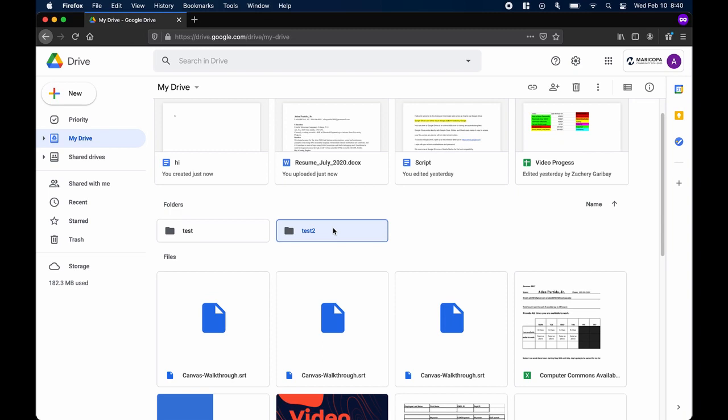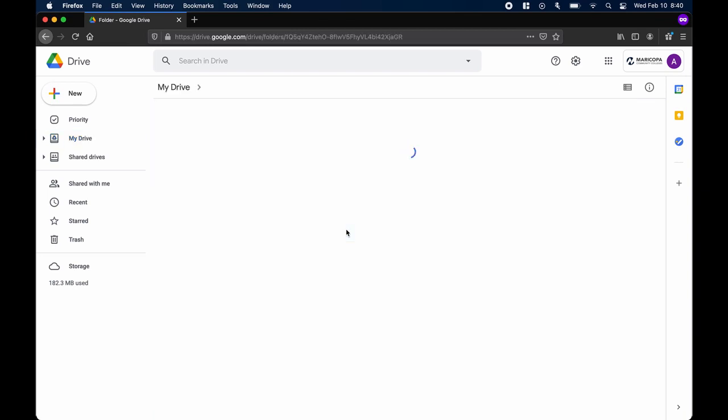To view what's inside the folder, double-click on the folder. Obviously, the folder won't have anything since we just created it, but we can go ahead and start filling it up with files.